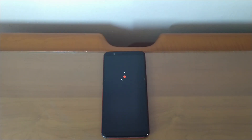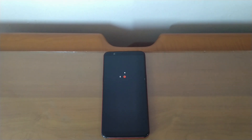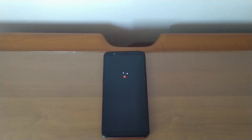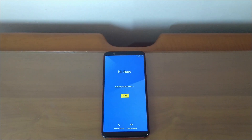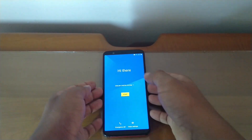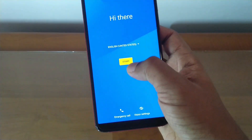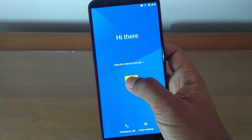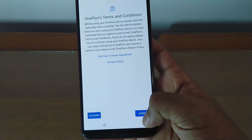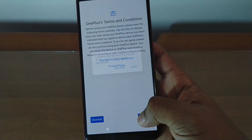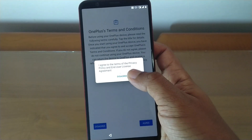Reboot the device. That's it — now we have the latest Android 10 update. If you think this video is helpful, give a thumbs up, subscribe to my channel, and see you in the next video.